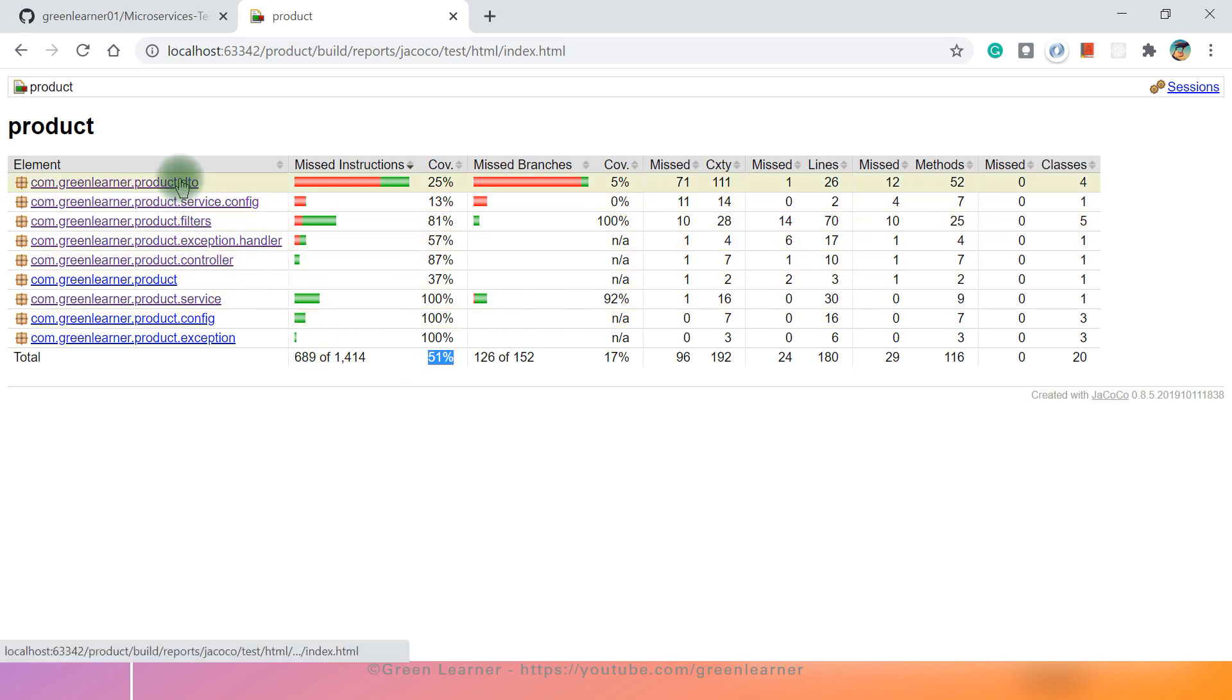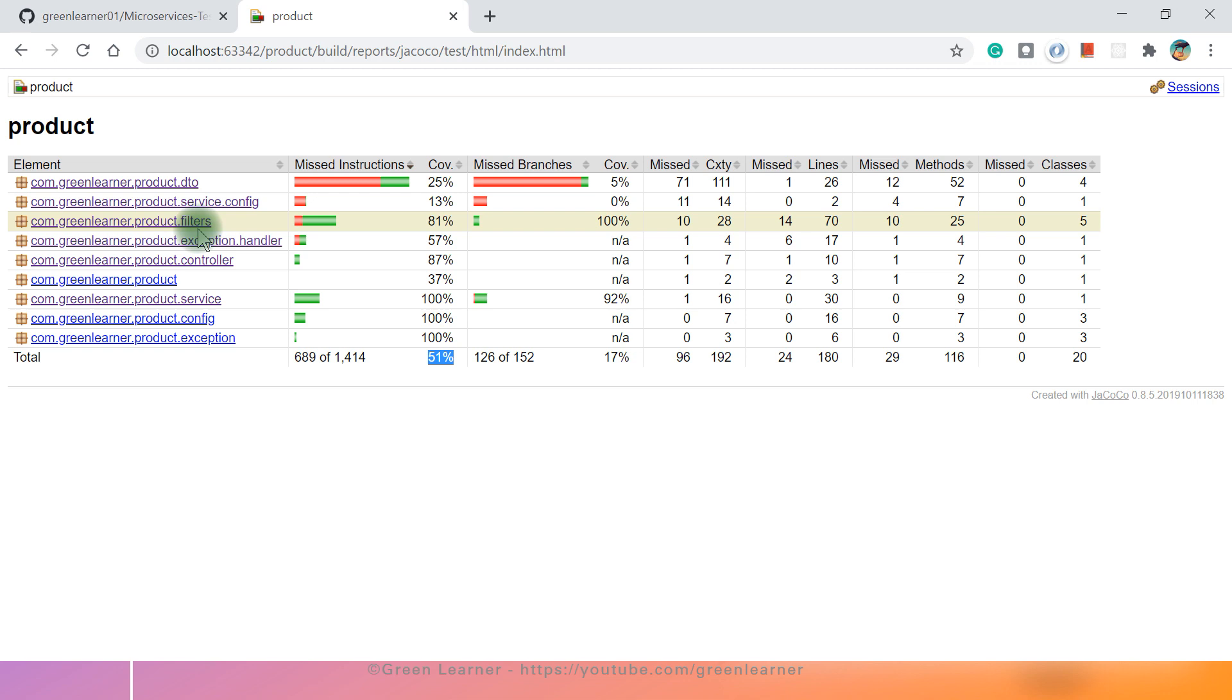Now coming to, you can see all other - DTO, config, filters and all those things. You can open it and inspect it and see which lines are covered and which lines are not covered. Whatever you think important that this line should be covered, you see how you can cover that in the unit test cases and create the new unit test case for that one. So that's the entire funda about the code coverage. And this is the metrics that we get it this way.